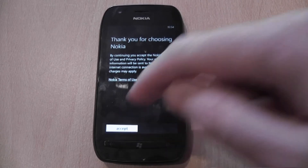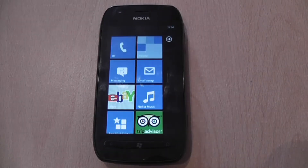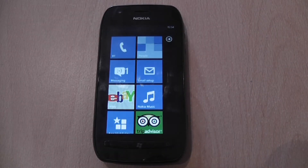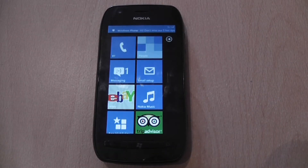Accept. And there you go — there's your Nokia fully set up.